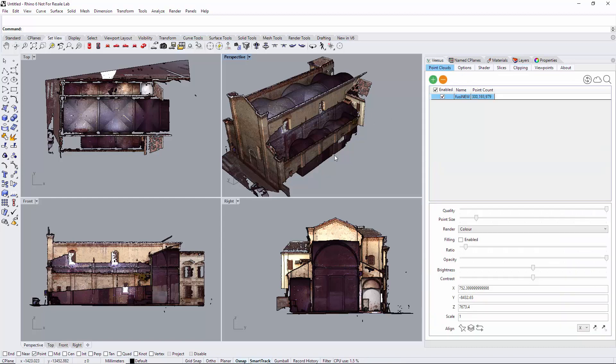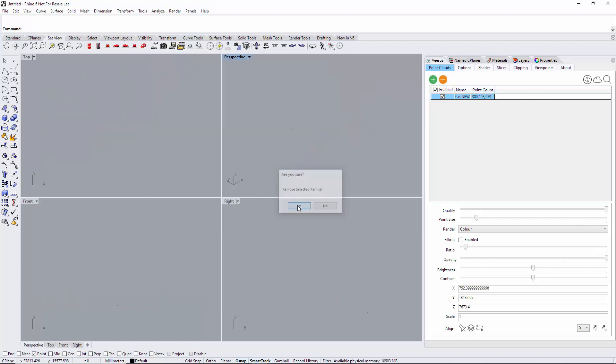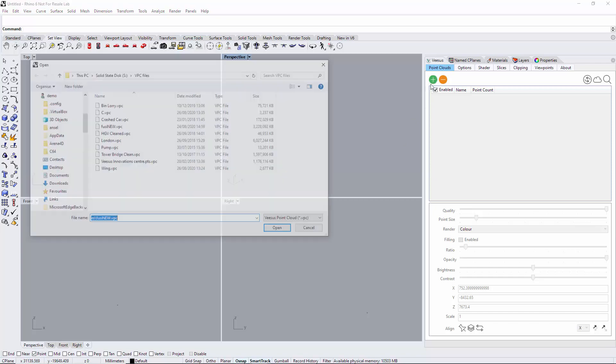If an error has been made and later down the line you wish to restore this point cloud when it was originally converted using the VPC creator, you can do that. First I'm going to remove this point cloud.